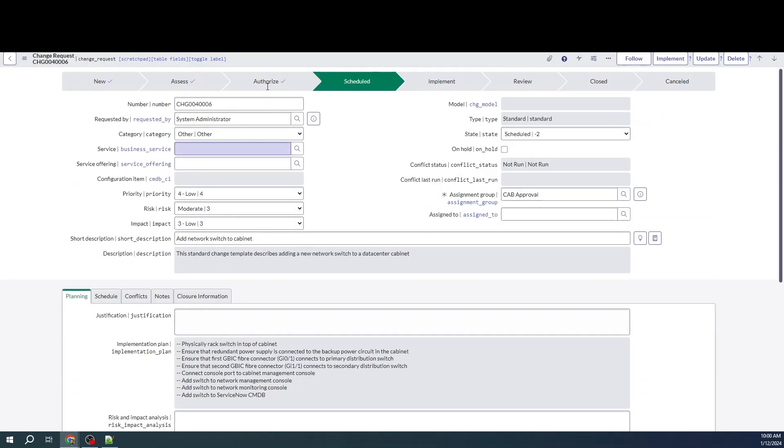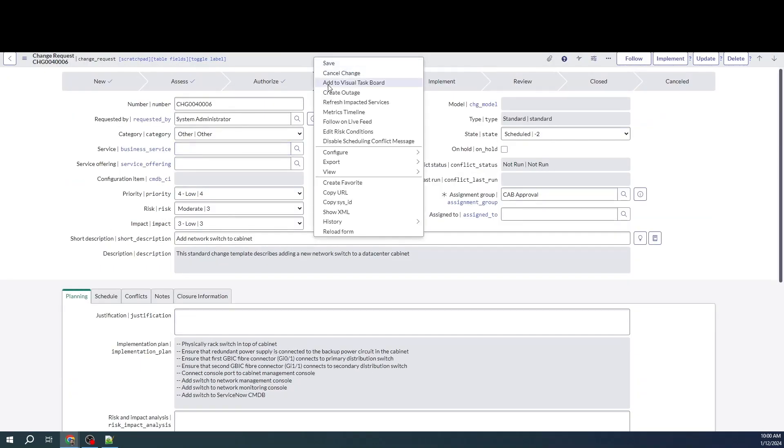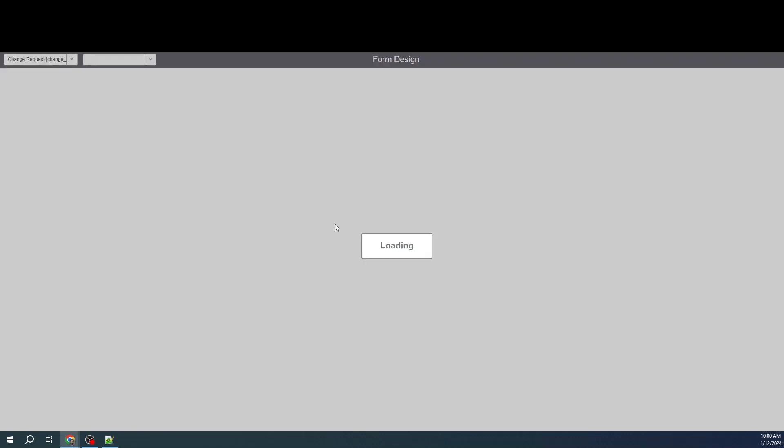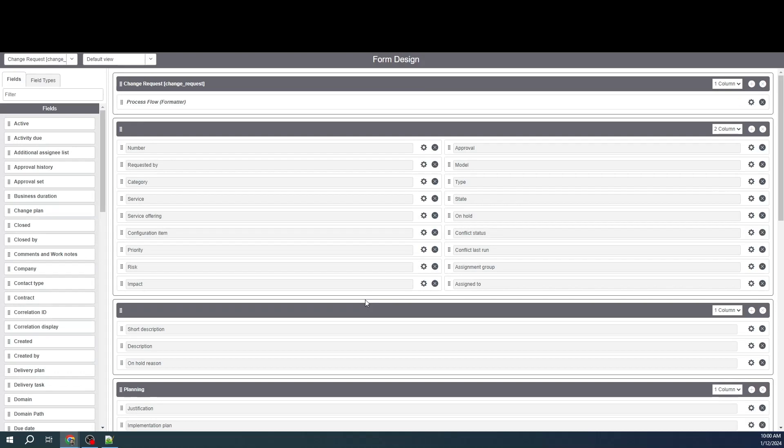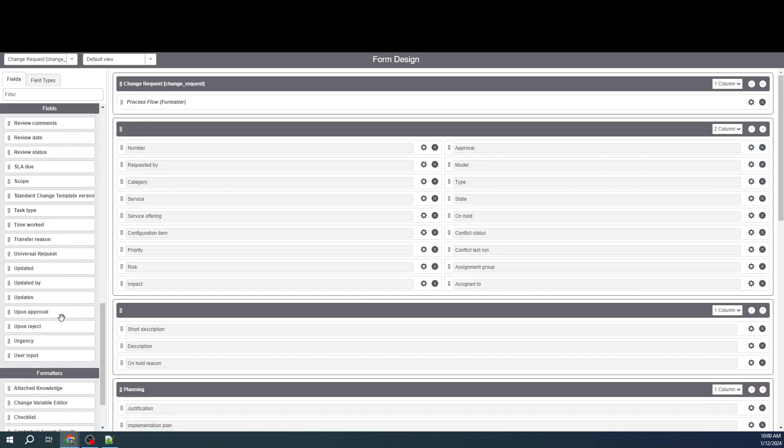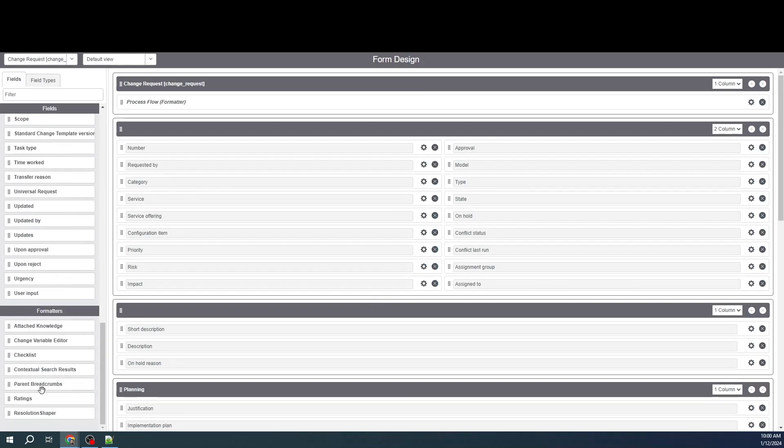Now, if I go back to the change request, I need to go into the form design. After going into the form design, I'll be able to see the formatter that we just created.